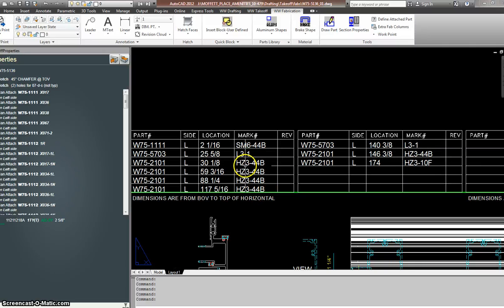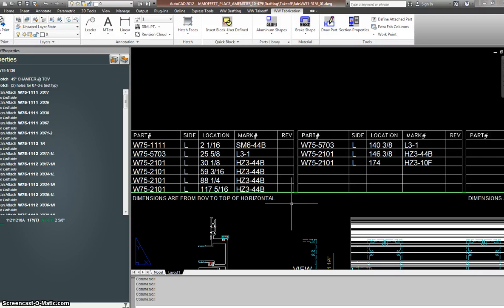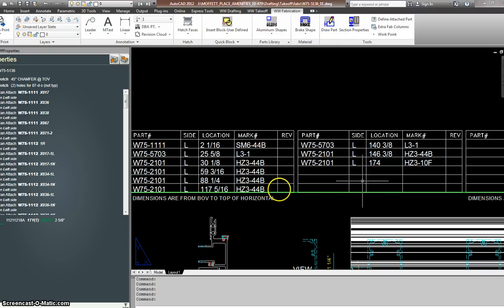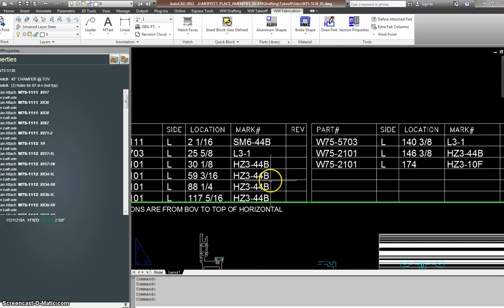When I noticed it is not matching I thought I could do something about it, go on the back end and delete it. But after my little research I realized I can't do this because this mark number might be used somewhere else. It's not a fixed length part. It's not like it's a shear block clip or an angle. I have to leave it like this.